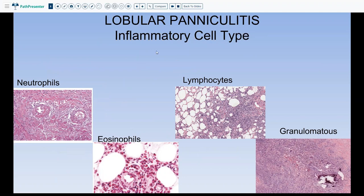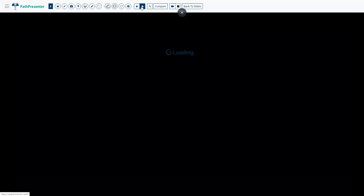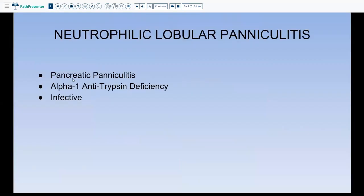When talking about septal and lobular paniculitis, the first thing to decide is what the predominant cell type is. Do we see a lot of neutrophils, is it predominantly lymphocytic, are there eosinophils, or is it predominantly granulomatous or suppurative and granulomatous? If it is predominantly neutrophilic, the differential includes pancreatic paniculitis, infective paniculitis, or alpha-1 antitrypsin deficiency-associated paniculitis.